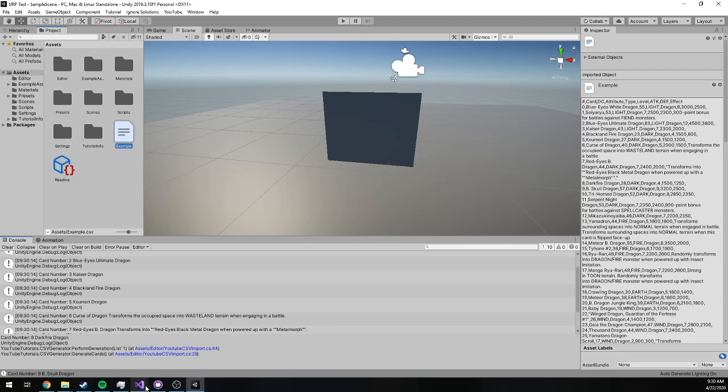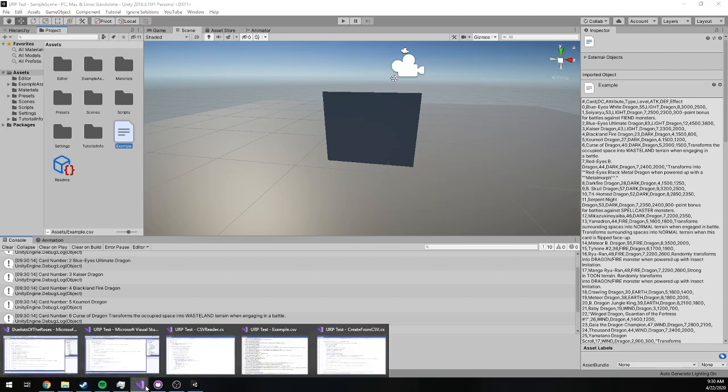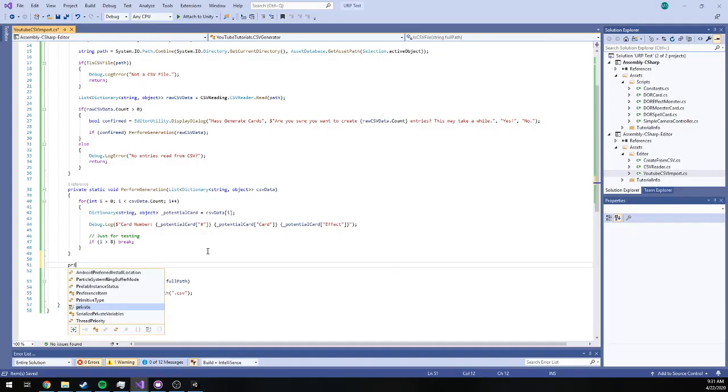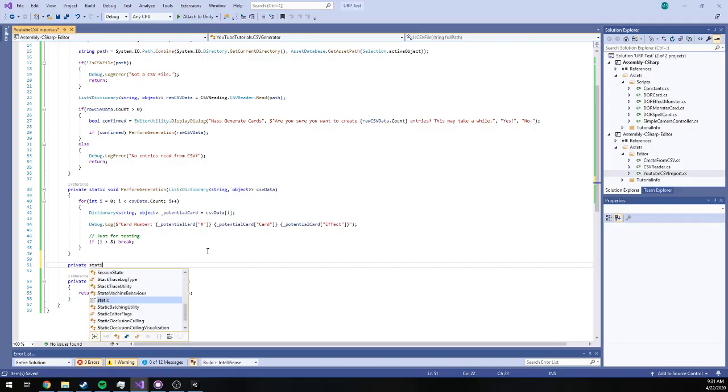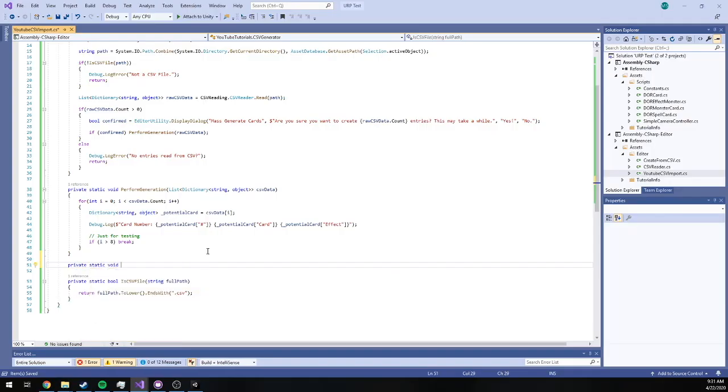We're not actually generating the scriptable object data yet though. So in order to do that, I'm going to create just one private set method.